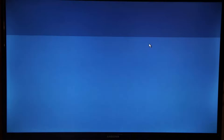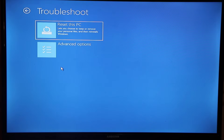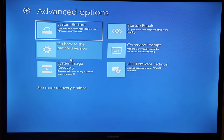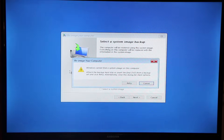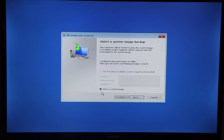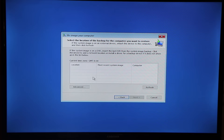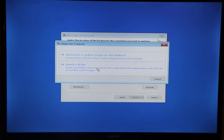We go for Advanced Options, then Troubleshoot, then Advanced Options again, and then System Image Recovery. Now that we're here, let's cancel this option, select the next one, press Next, and then go for Advanced. We are going to trick this computer into thinking it's installing a driver — but we're not going to install a driver. Click on this and then go for OK.